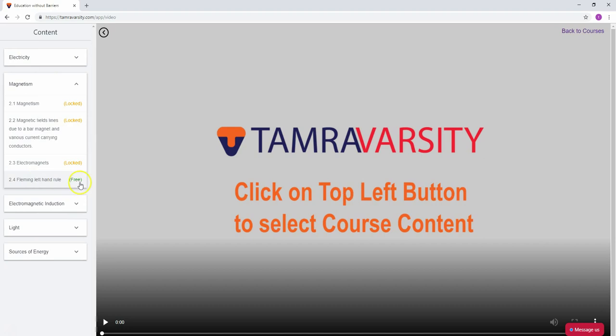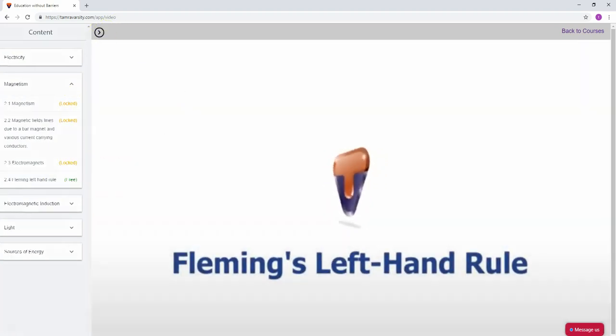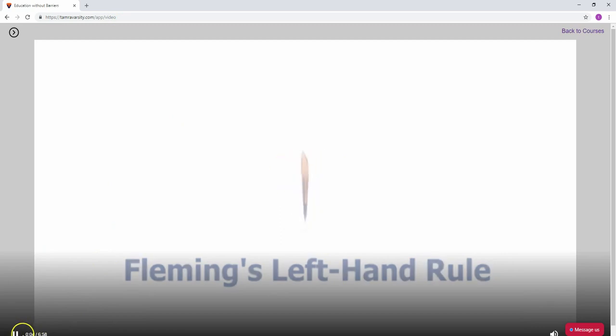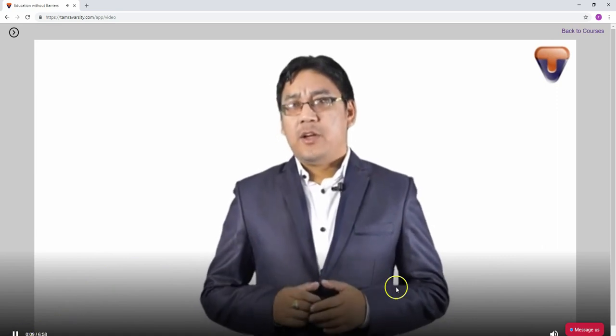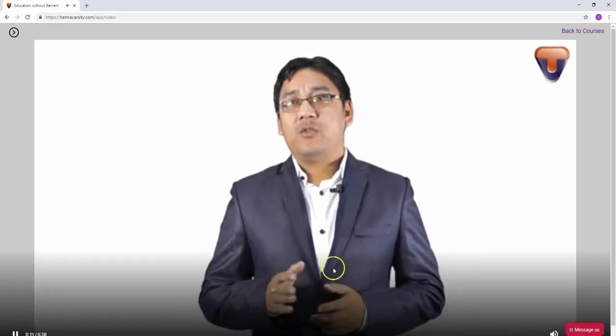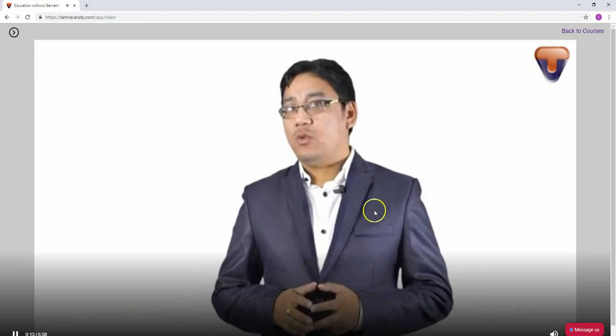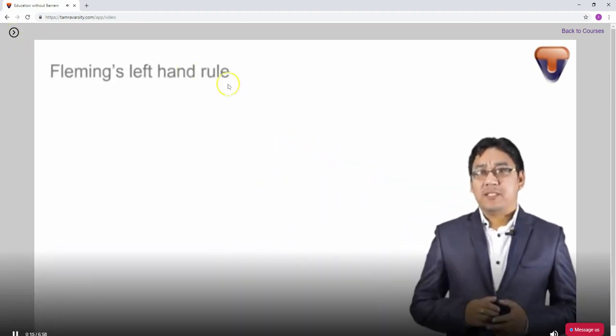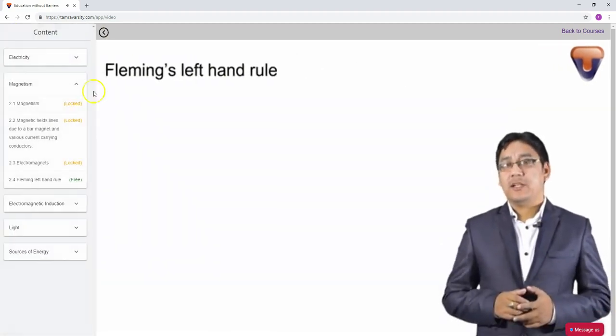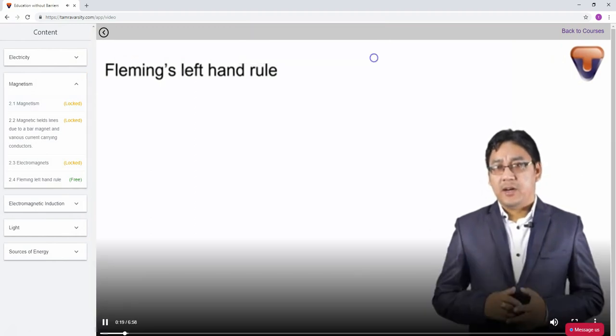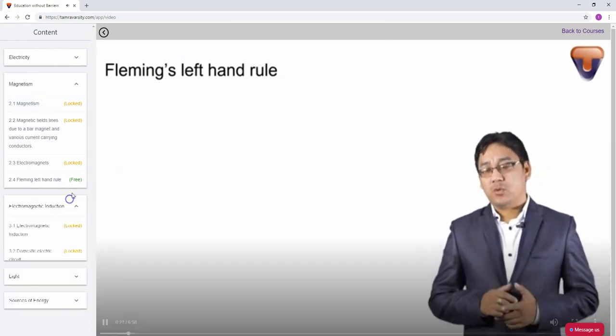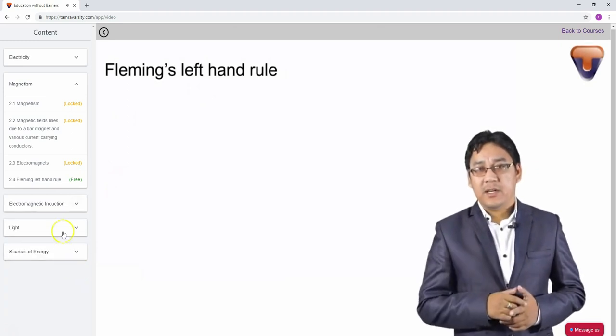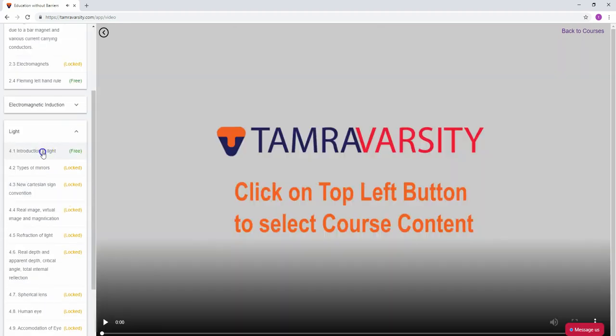Some content is available for free and can be opened locally. This is the content interface. For example, here's Fleming's left-hand rule. You can see topics like electric motors and generators.